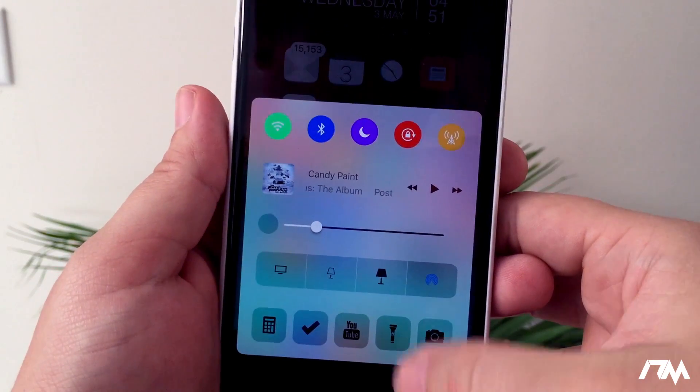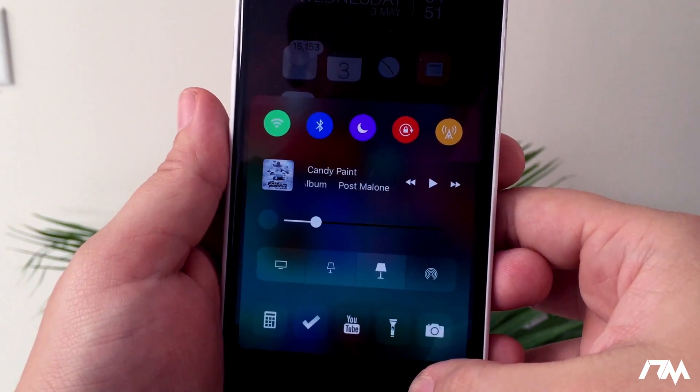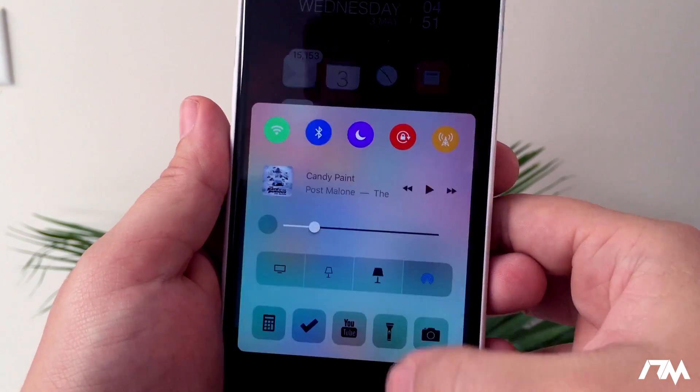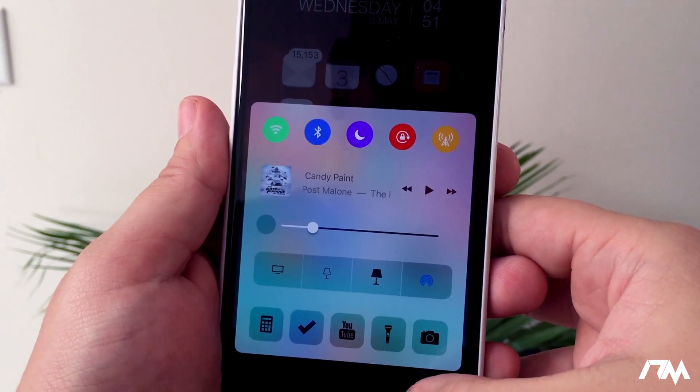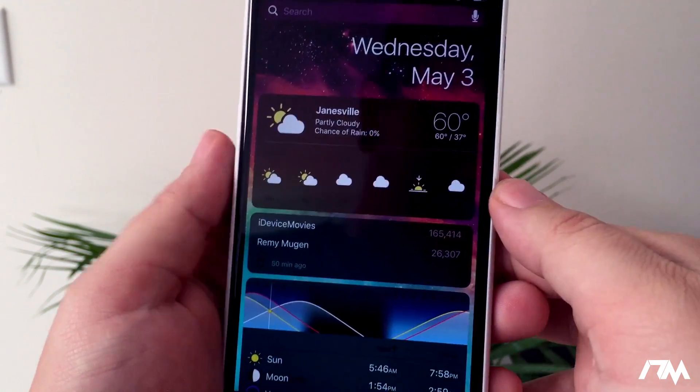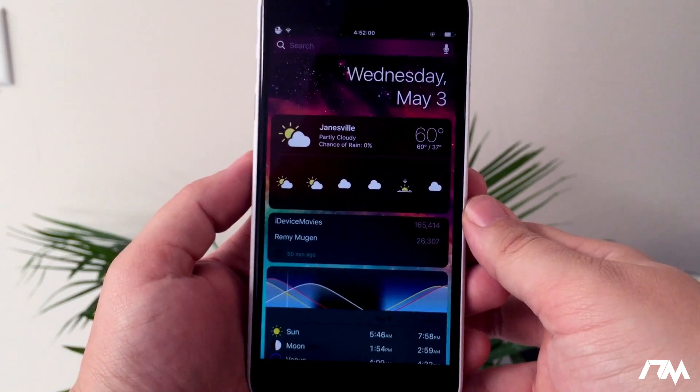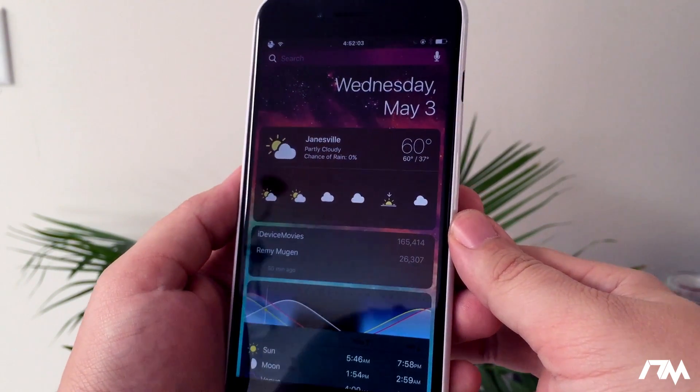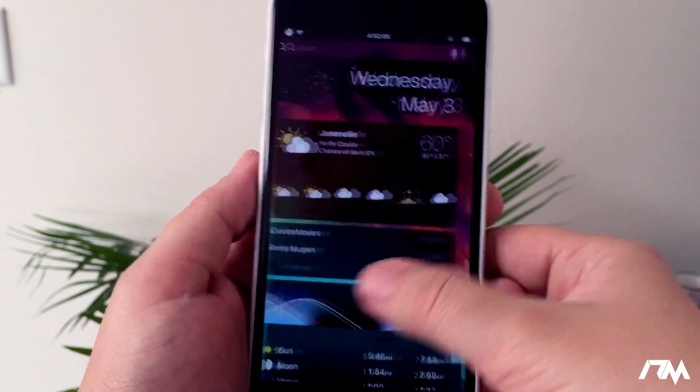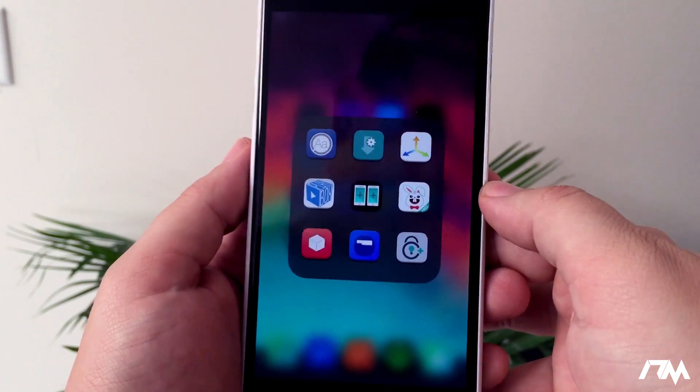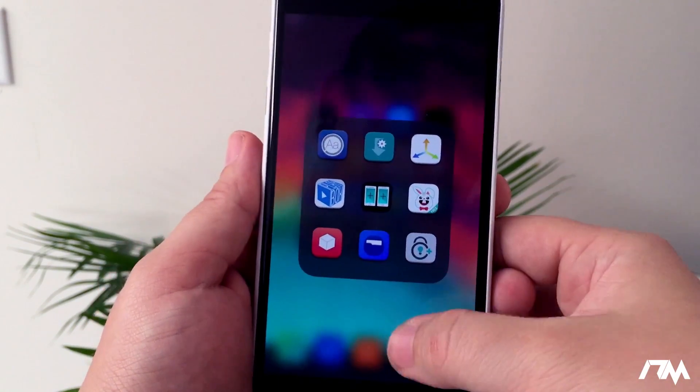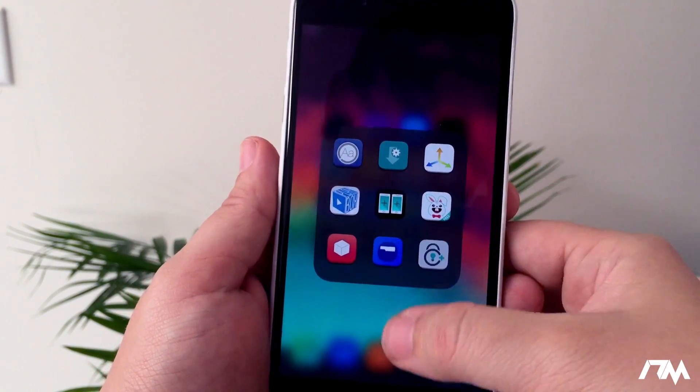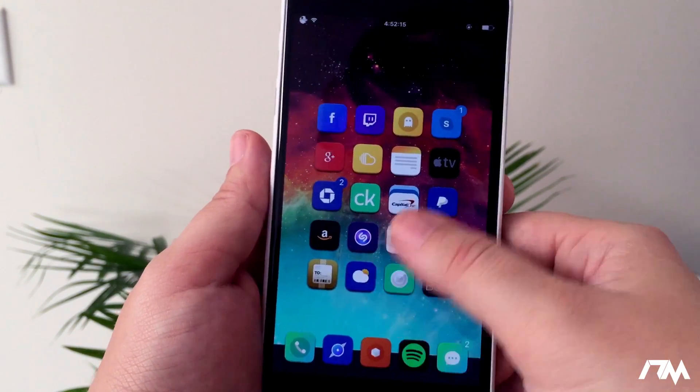While we're still in Control Center, I'm going to show you the next tweak called Noctis. Basically what this tweak does is it brings dark mode to Control Center, to your widgets, to folders, to notifications—brings night mode to a bunch of stuff and it looks really cool. You can also toggle it within Control Center. There's the little lamp icon. If I click that, it switches my Control Center to night mode.